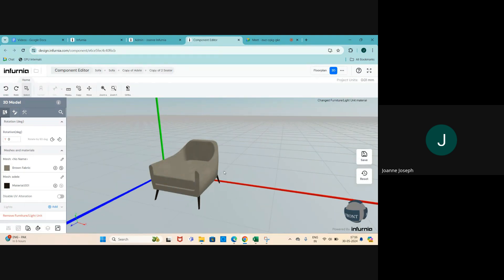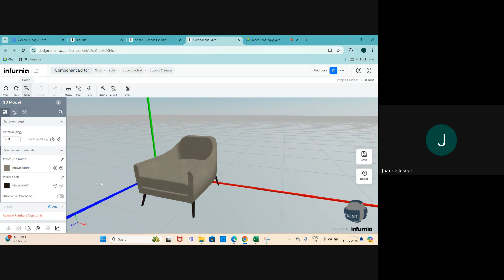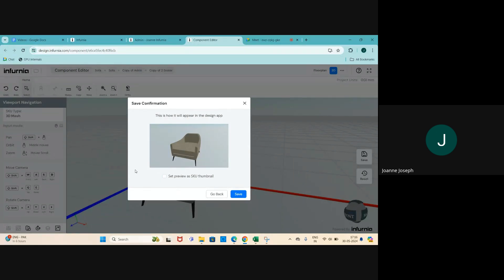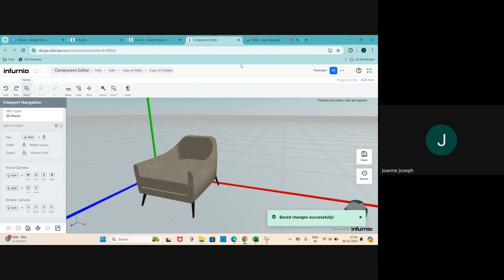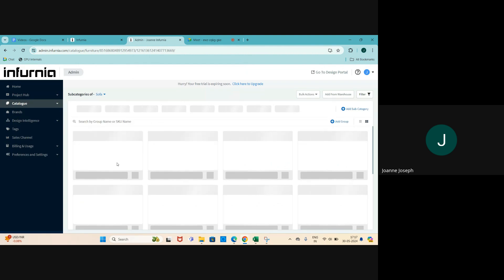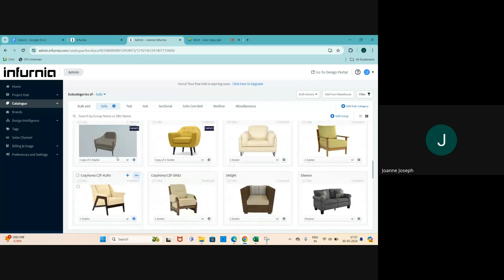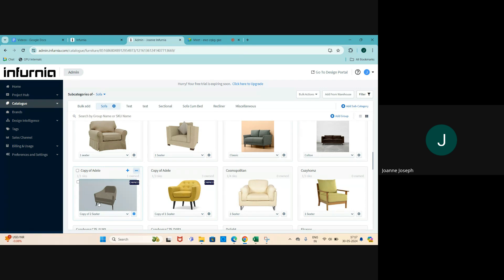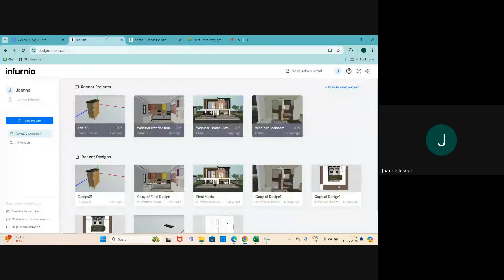Unlike Infernia's design where everything is auto-saved, in this particular case you actually need to select Save in order to make changes. A pop-up will ask if you want to set this image as the thumbnail - select that if you want, then click Save. Then close the Component Editor and select Leave. Now when you refresh your page the thumbnail has been changed, and I've made the changes - so now when I go back to my design it will be reflected.